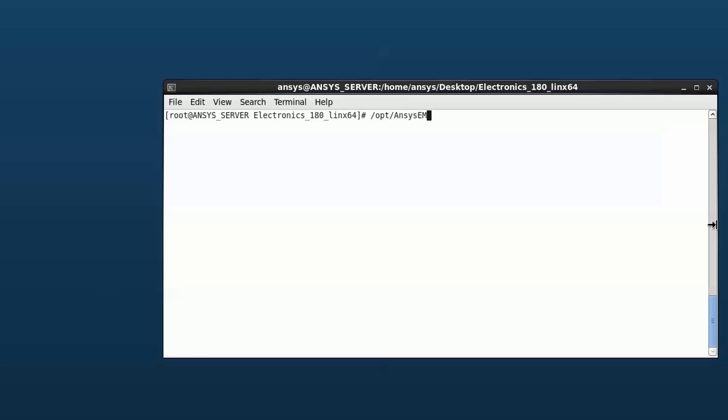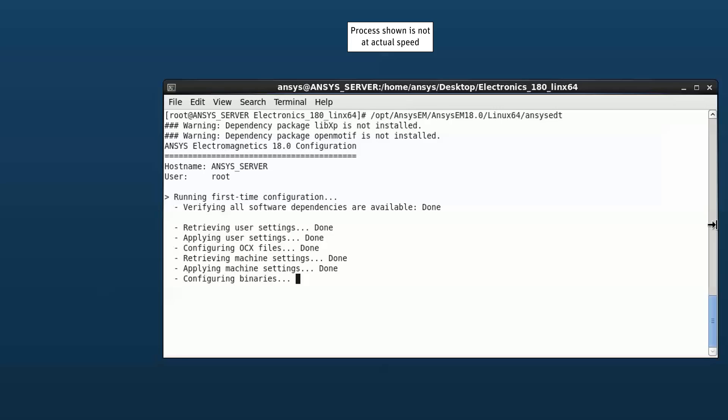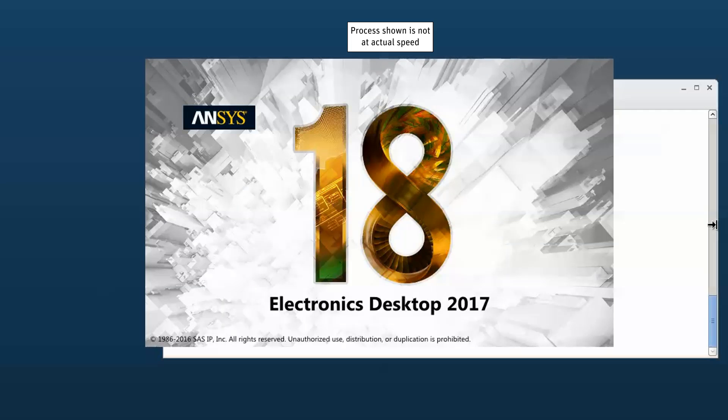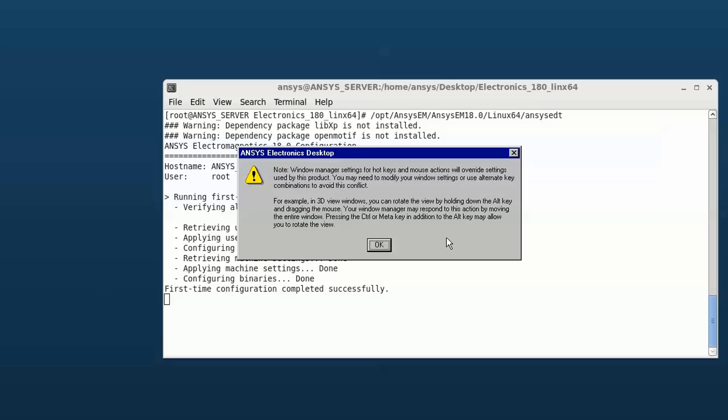You can now start the ANSYS Electronics desktop release 18.0 by running the specified installation path forward slash ANSYS EDT. Press OK for the following series of prompts.